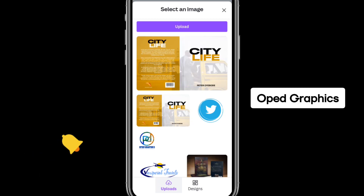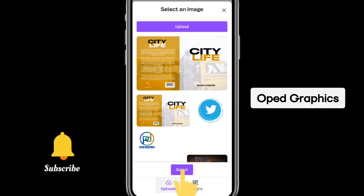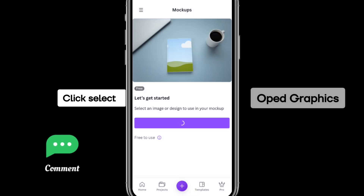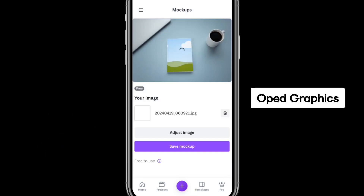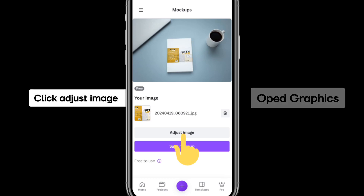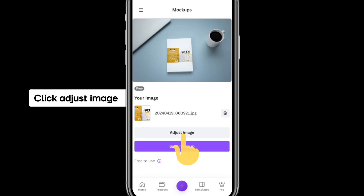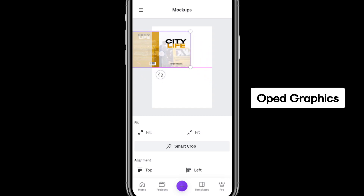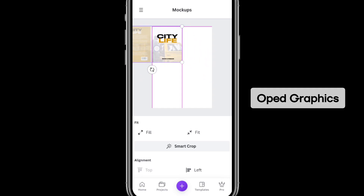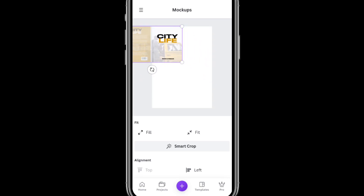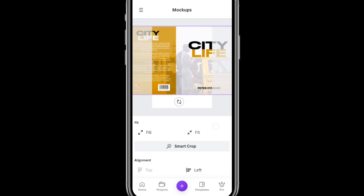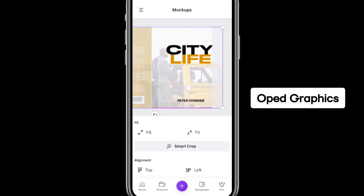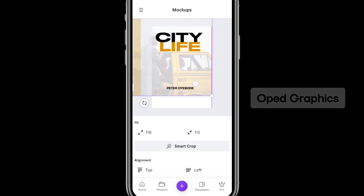Once it is done loading, select it and click Select. It will load for a while. After that, you can adjust your image — you can see how it displays. Try to blend it to what you want by increasing the size of your image.